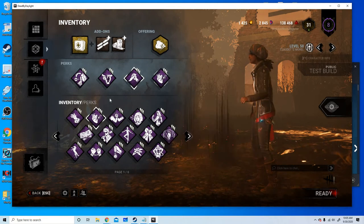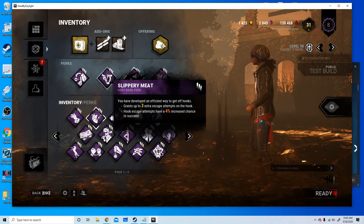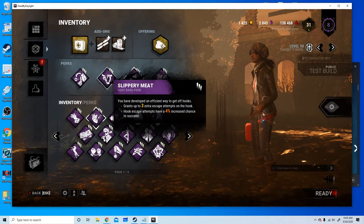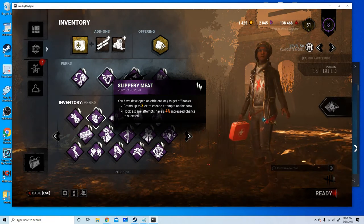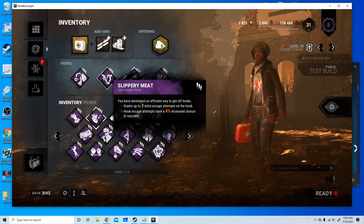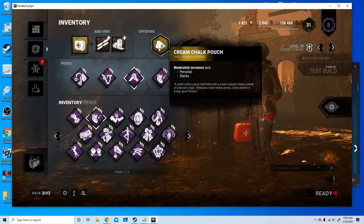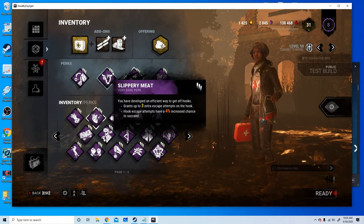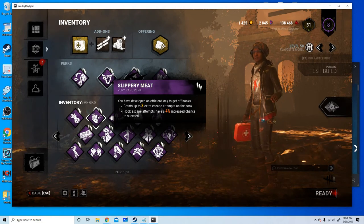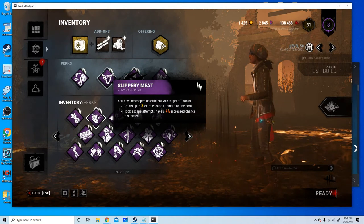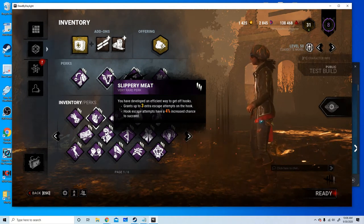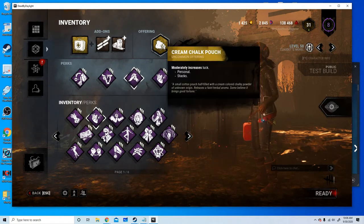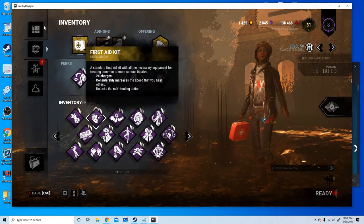Then we have the new Slippery Meat. It grants three extra unhook escape attempts, which is the thing that I had before. Hook escape attempts have plus 4% increased chance of success. We're gonna bring a Cream Chalk Pouch regardless, but I'm guessing this means that you have an 8% chance of getting off each time, so you have six tries with 8% chance of getting off. Plus it moderately increases luck.